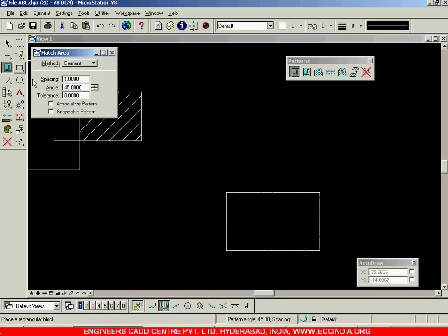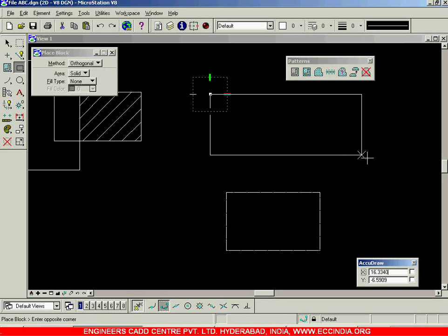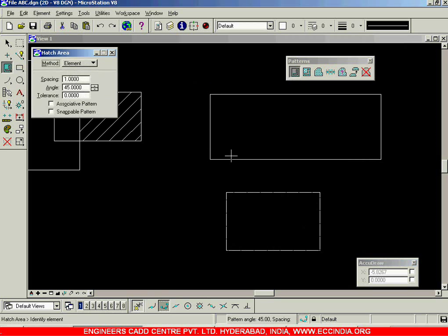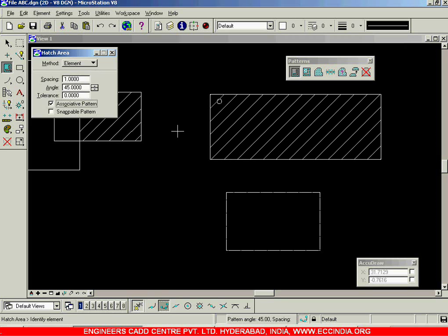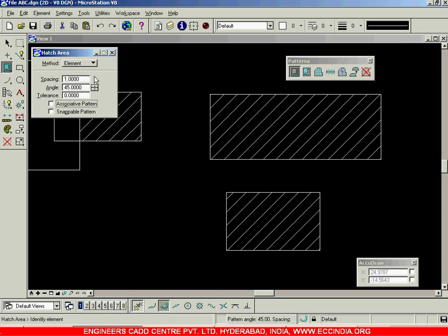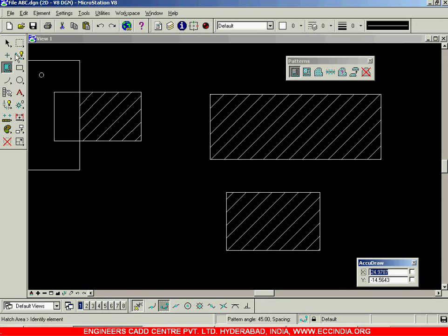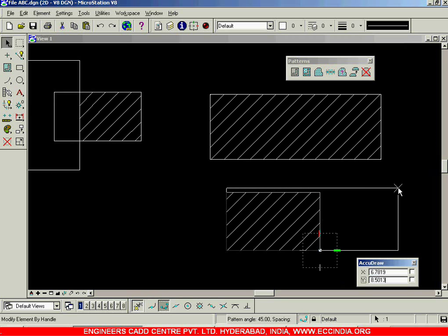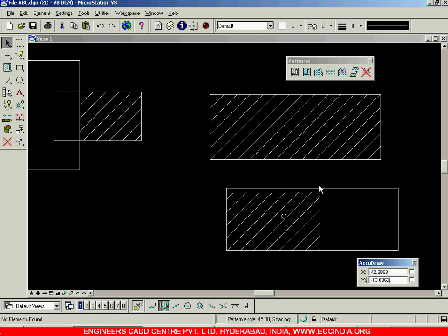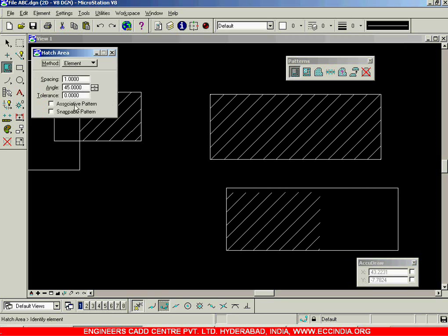Apart from that, suppose I create a rectangle here — now we have a bigger rectangle and a smaller rectangle. In the bigger rectangle I will create the pattern with associative pattern enabled; then I will disable it and create a pattern in the smaller rectangle. After creating both, if I modify the rectangle where associative pattern was disabled, only the rectangle is modified and the hatch remains as it is. Whereas when associative pattern is switched on, an association is maintained between the geometry and the hatch.